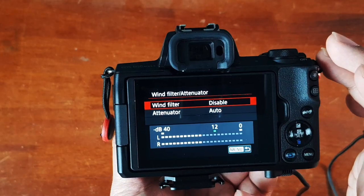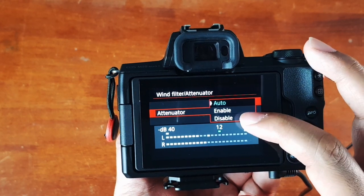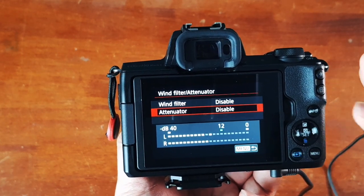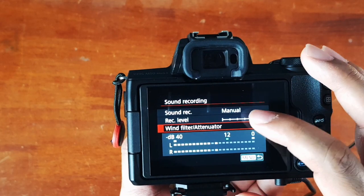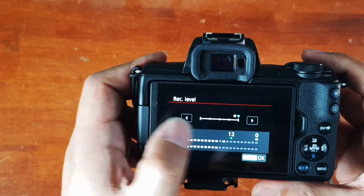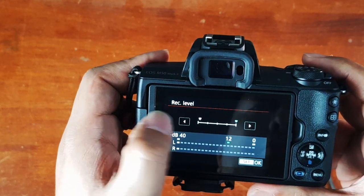The attenuator suppresses sound distortion that is caused by loud noises. So if you're recording in an indoor environment like a room and you have more control over what's going on, you shouldn't need this to be turned on, so just switch it off. Next, adjust the recording level. It's best to keep this as low as possible and let the external microphone control the audio level instead.